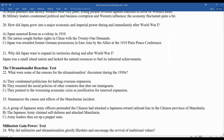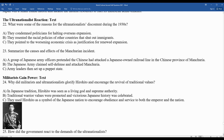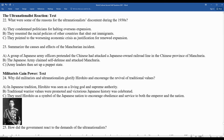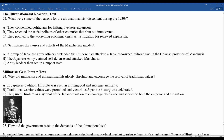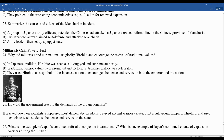Question twenty-four: why did militarists and ultra-nationalists glorify Hirohito and encourage the revival of traditional values? Hirohito emerged as the leader in Japan. In Japanese tradition, Hirohito was seen as a living god and supreme authority. Traditional warrior values were promoted and victorious Japanese history was celebrated. They used Hirohito as a symbol of a powerful Japanese nation to encourage obedience and service to both the Emperor and the nation. The government cracked down on socialists, suppressed democratic freedoms, revived ancient warrior values, built a cult around Hirohito, and used schools to teach students obedience and service to the state.